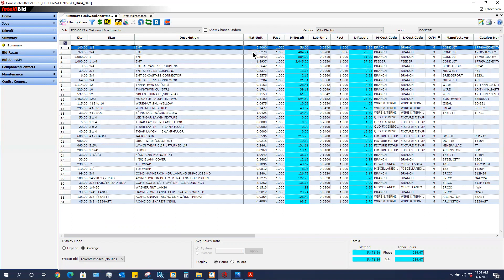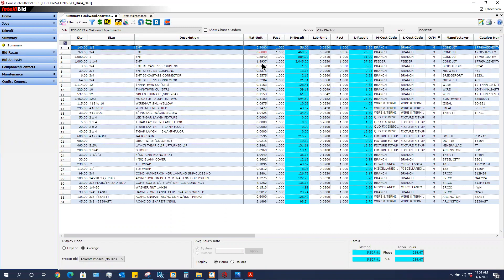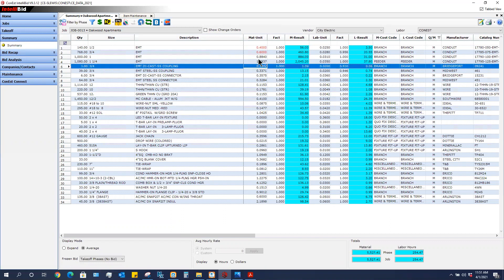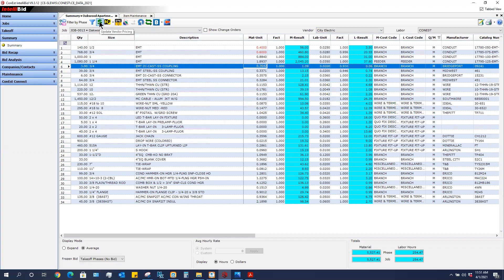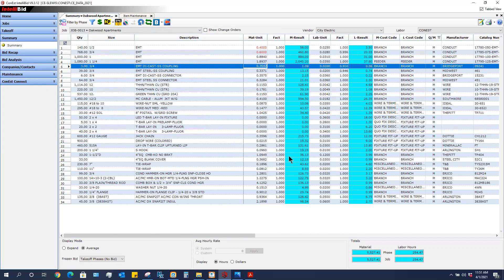For this one I'm going to change that to 60 cents here. So I just made a couple of changes in red. If I want to take these values and send them to my master database for City Electric, again here's my dollar sign, update vendor pricing. I click that and it says updated. I'm going to click OK.